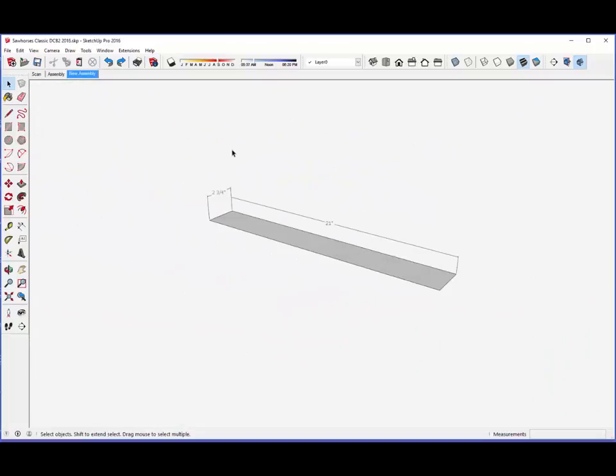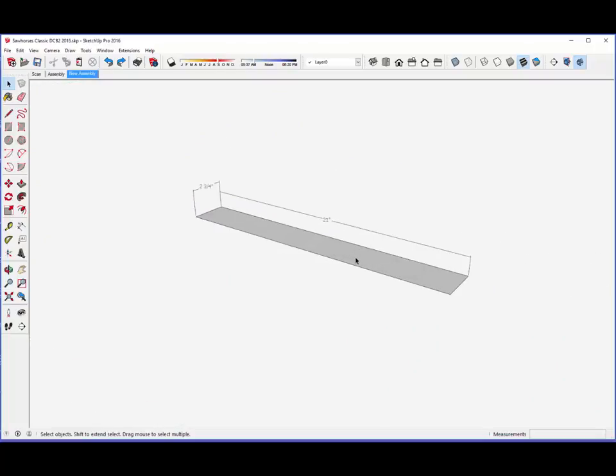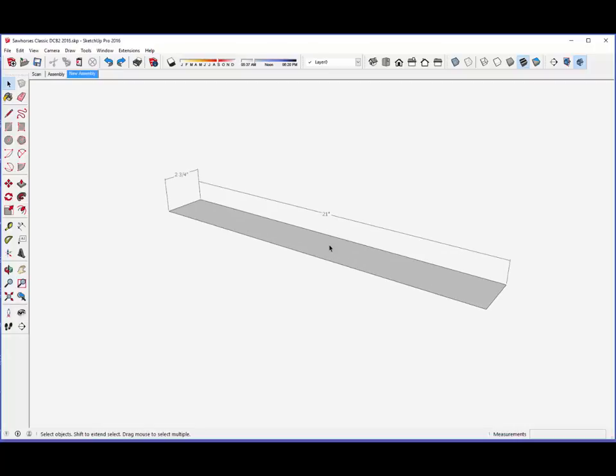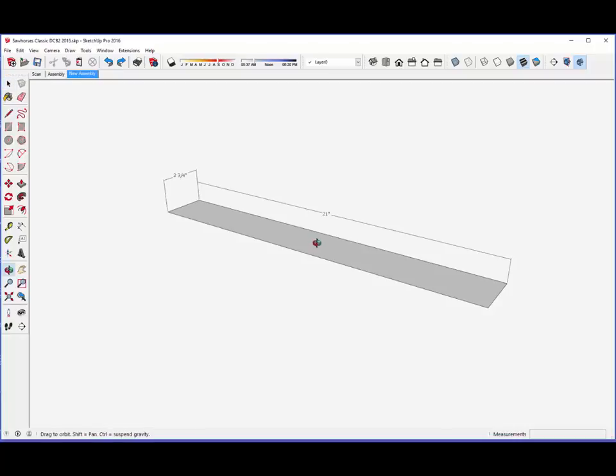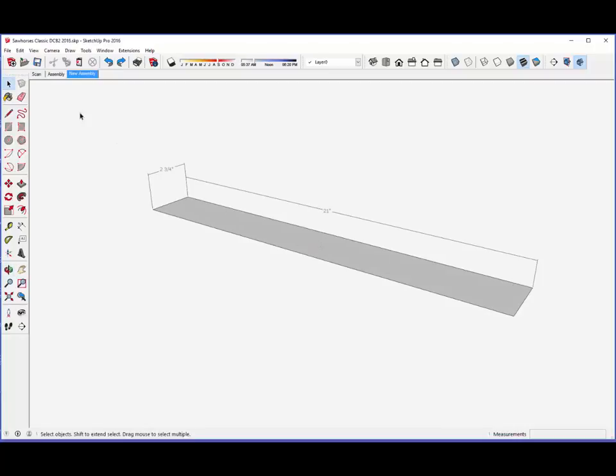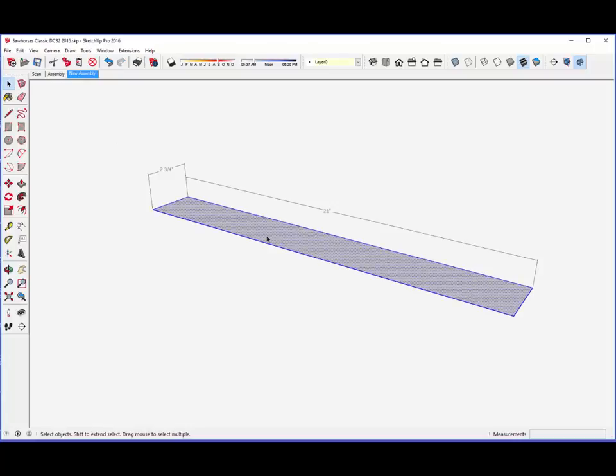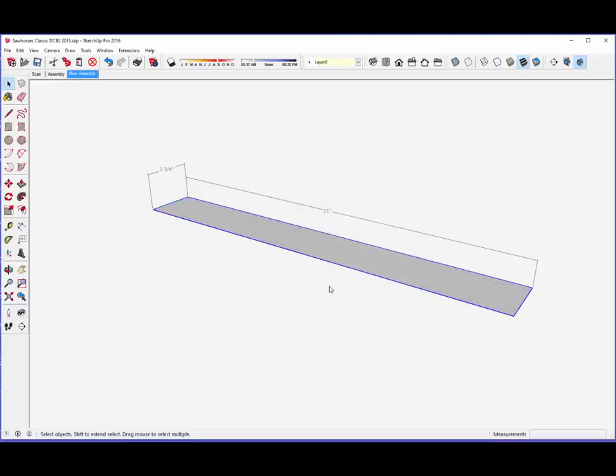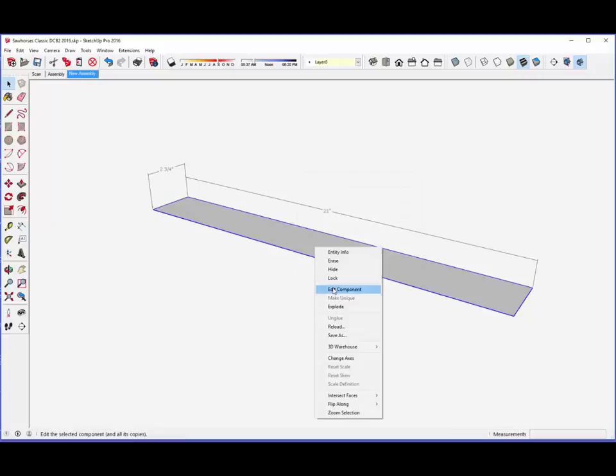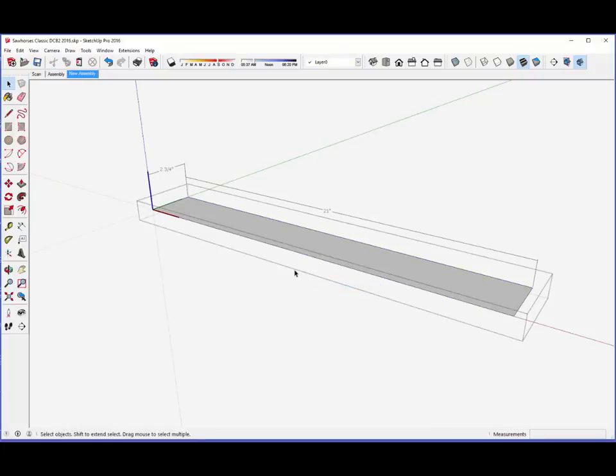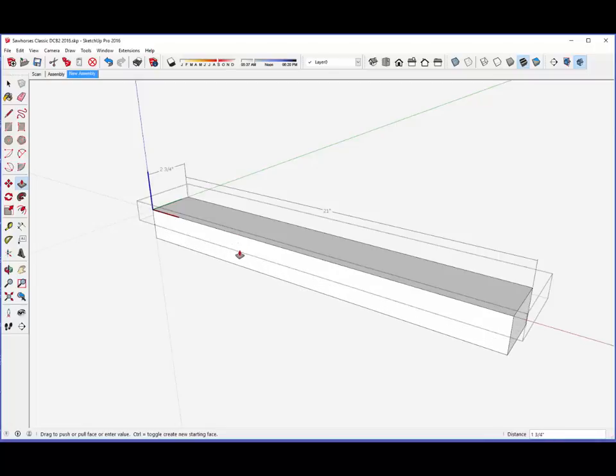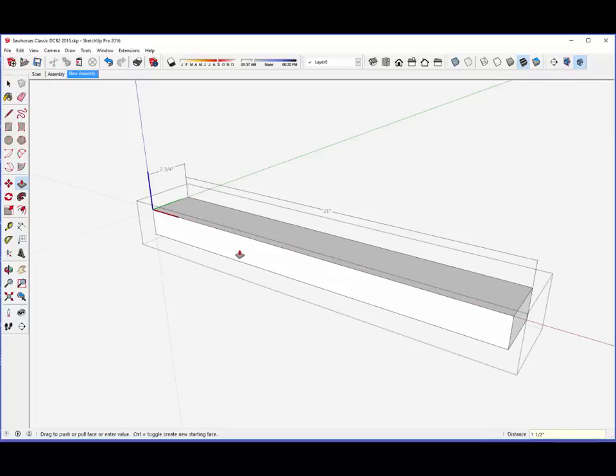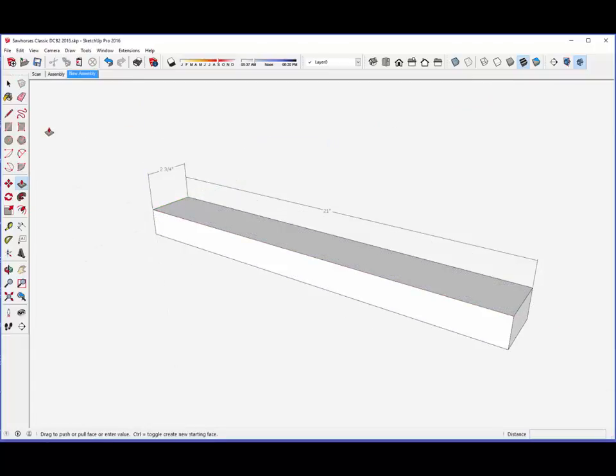I take advantage of symmetry wherever possible in SketchUp modeling, as it eliminates redundant work. In this case, I can model up one quadrant of the sawhorse and then copy to all other corners. The starting point in SketchUp and in the shop is the saddle, a 2x6, 42 inches long. One quarter of the saddle is this rectangular piece, two and three-quarters inches wide, 21 inches long, and one and a half inches thick. Later on we'll copy this quadrant to complete the full assembly.